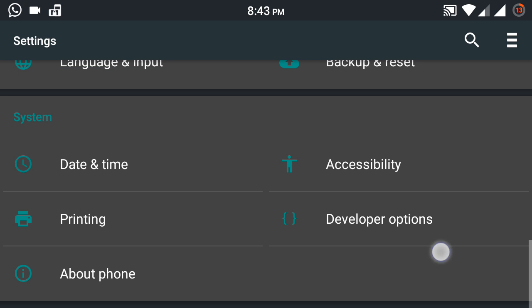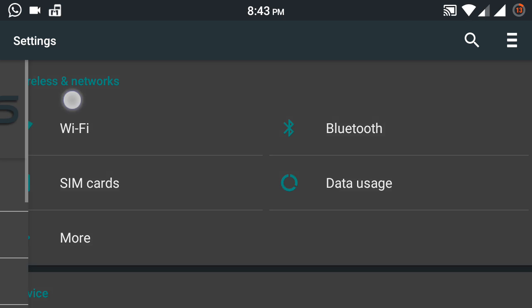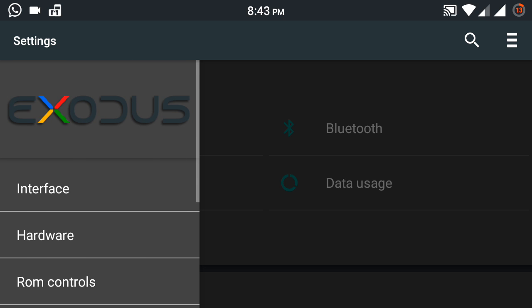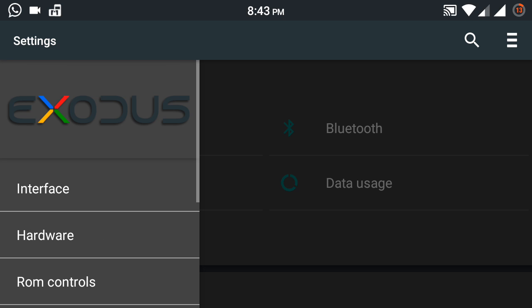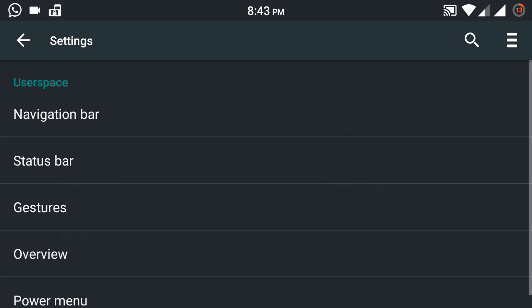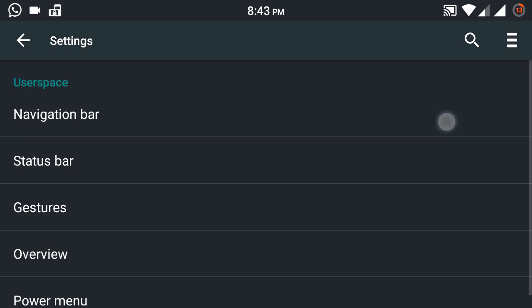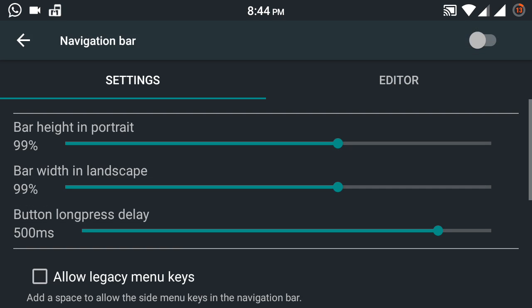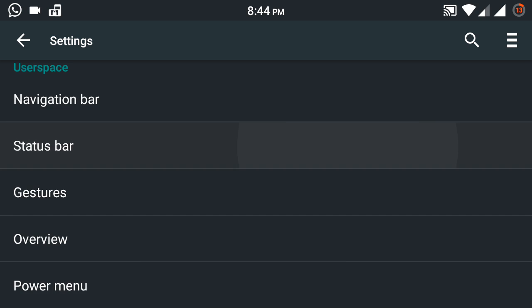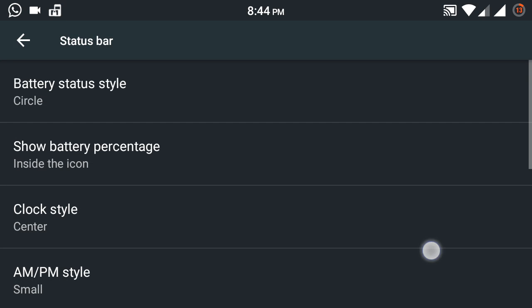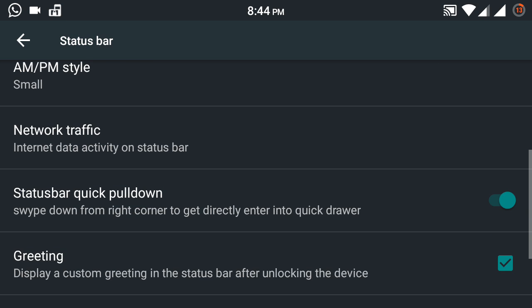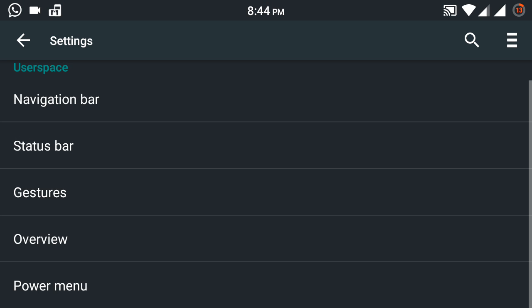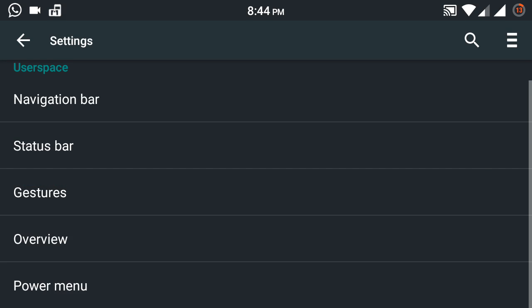This is Exodus. This has got quite some customizations for an AOSP ROM. Just swipe from right and you get all the Exodus settings. I'll show you one by one. There's an Interface option here where you can change the navigation bar and all those things. You can even change the status bar settings like the battery and clock, very pretty good for an AOSP customization.